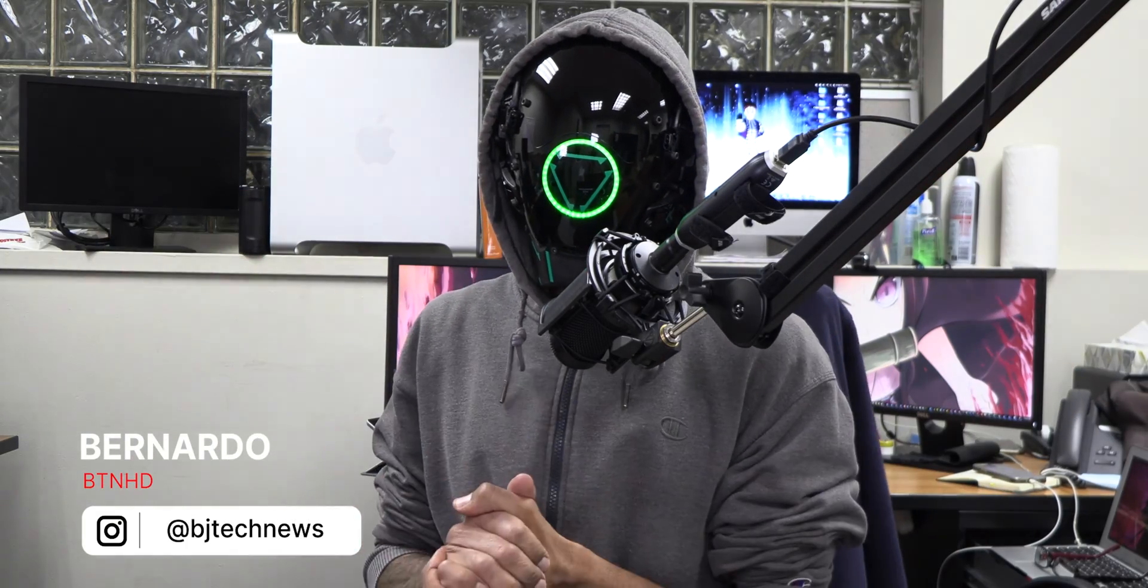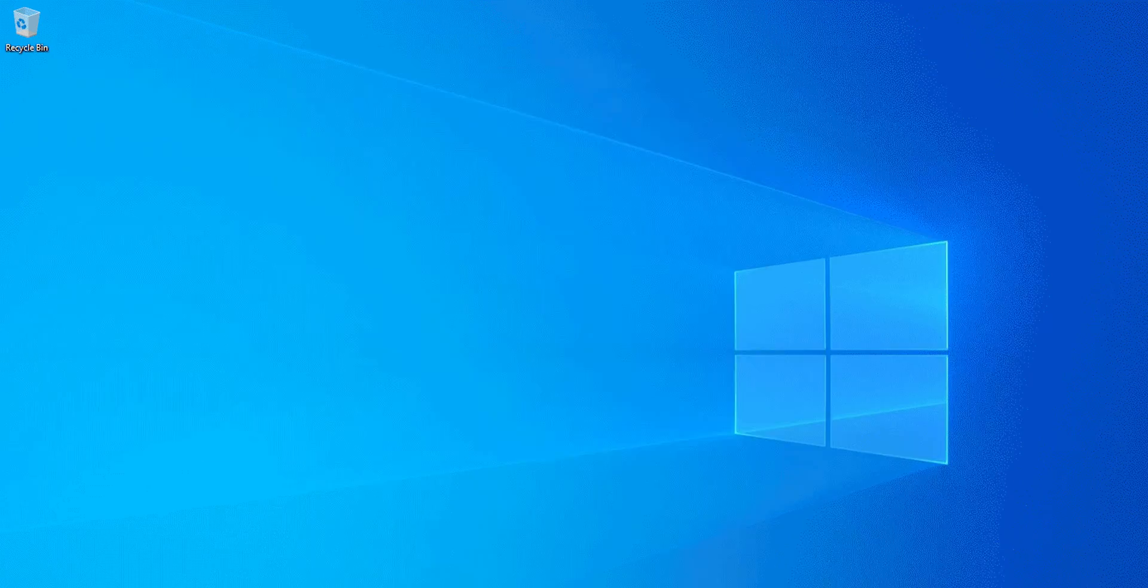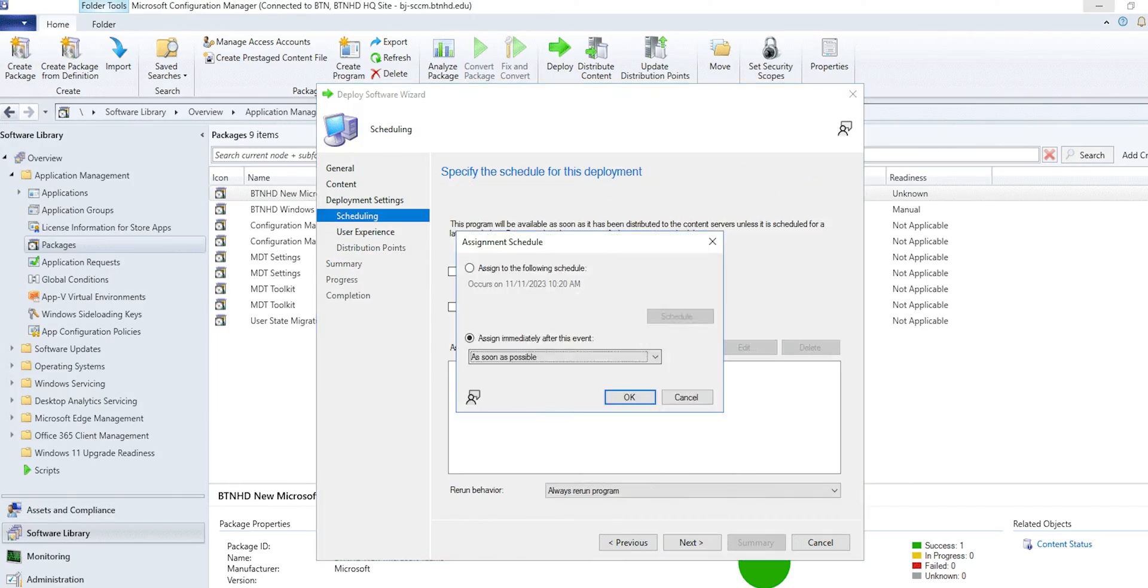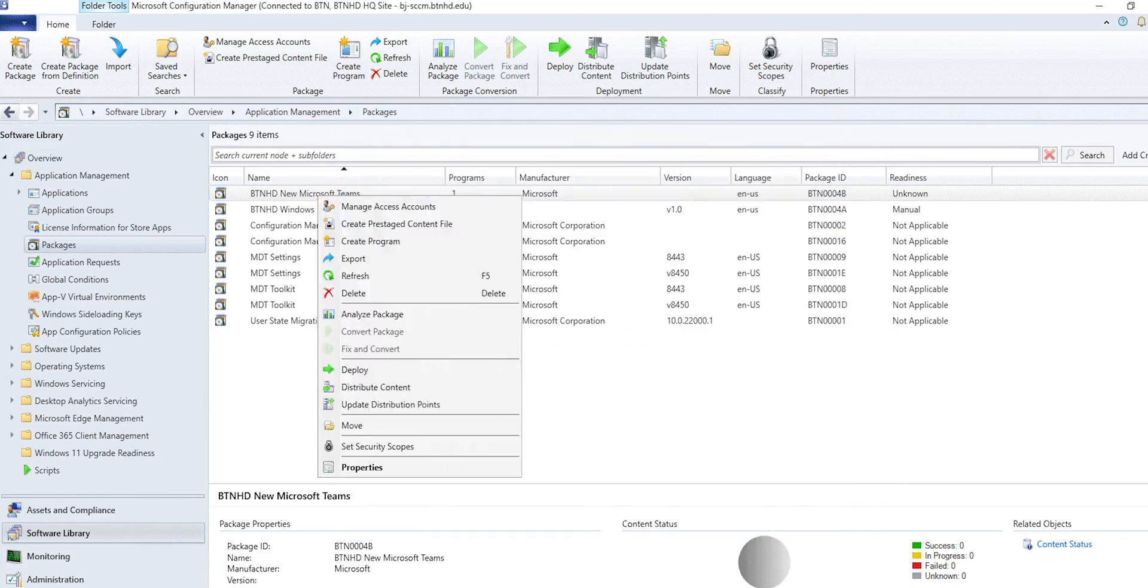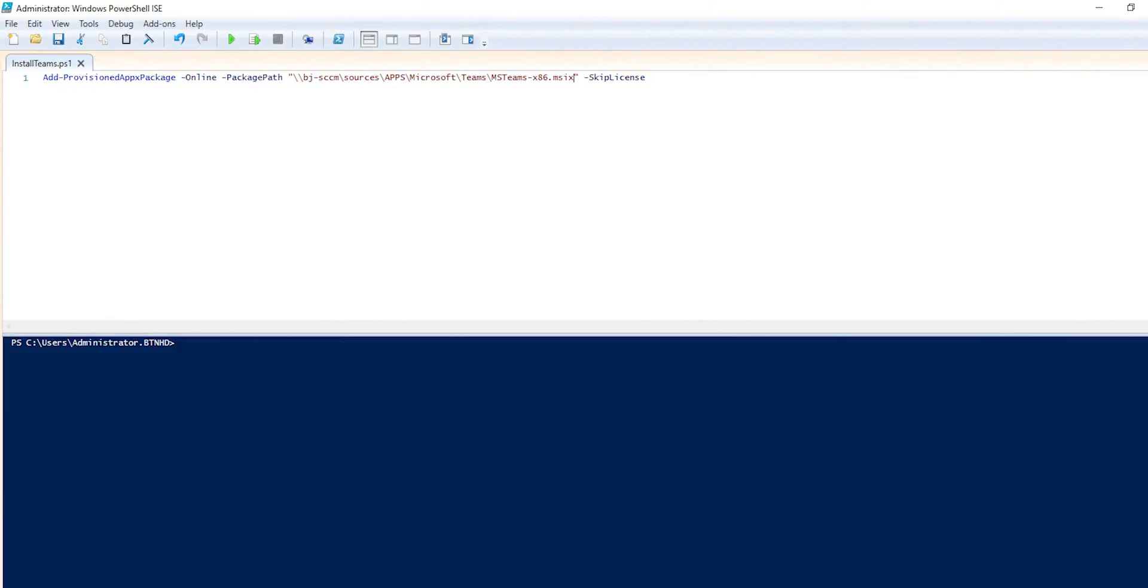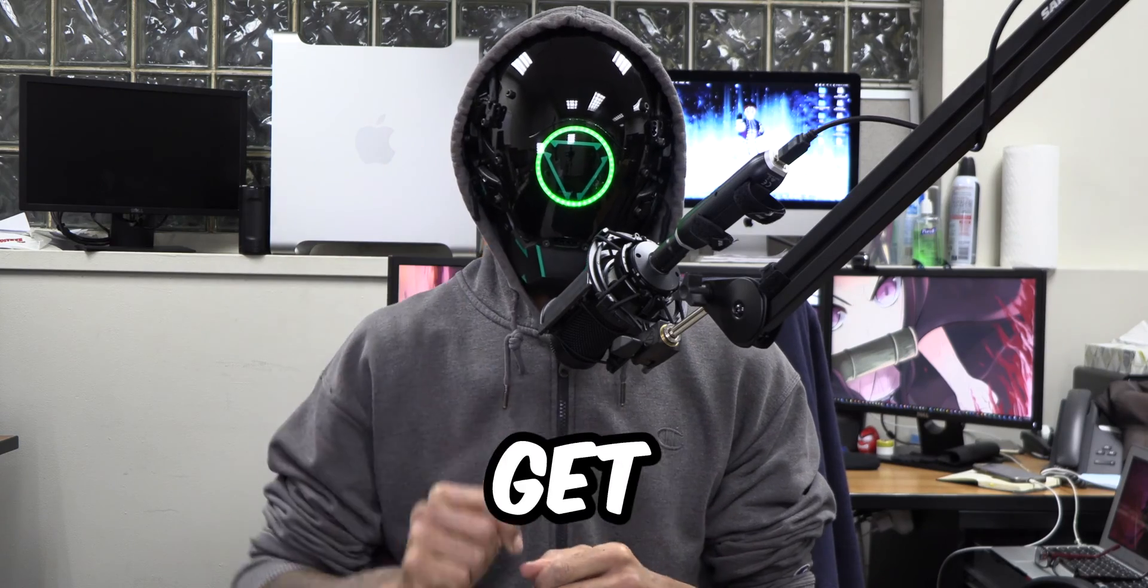What's going on guys, it is Bernardo and today is all about deploying the new Microsoft Teams app with SCCM. So let's get right into it.